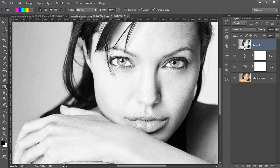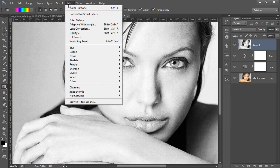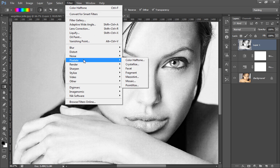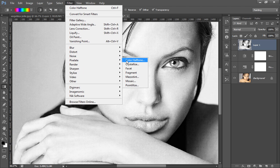Then I will merge all three layers by pressing Ctrl+Shift+Alt+E, which gives me a new merged copy of all layers. Now it's time to apply the effect — go to Filter, then Pixelate, and there is an option called Color Halftone. Click on it.